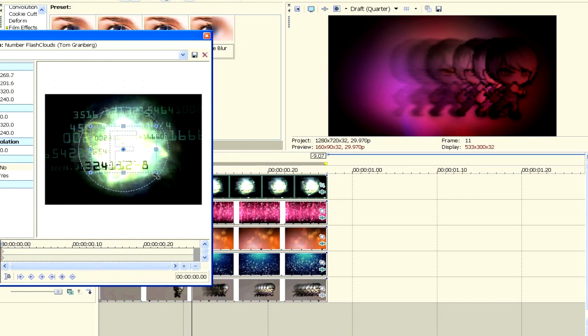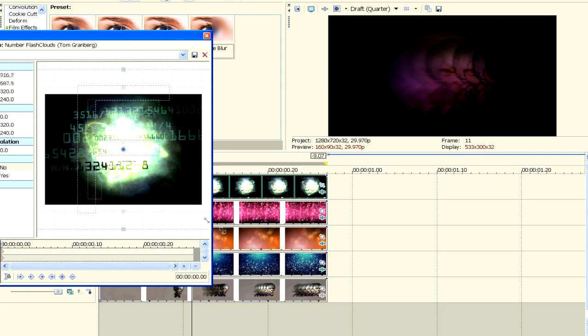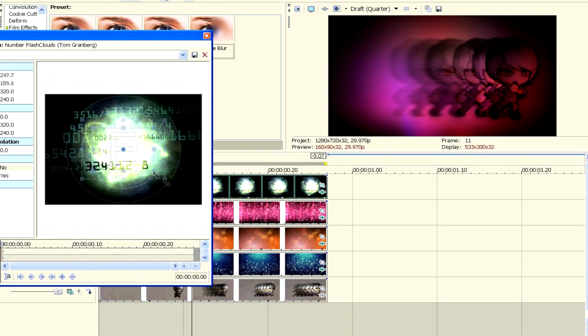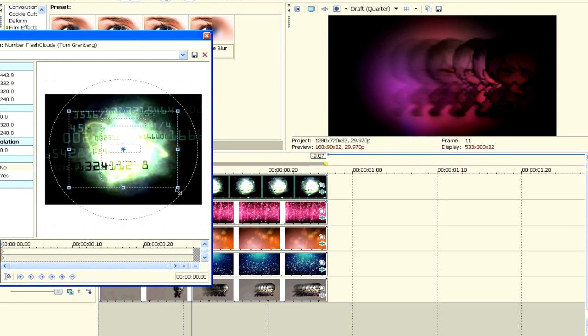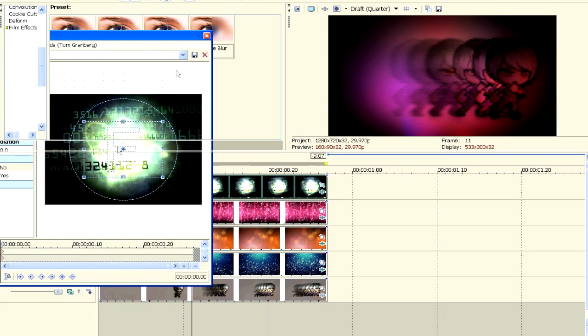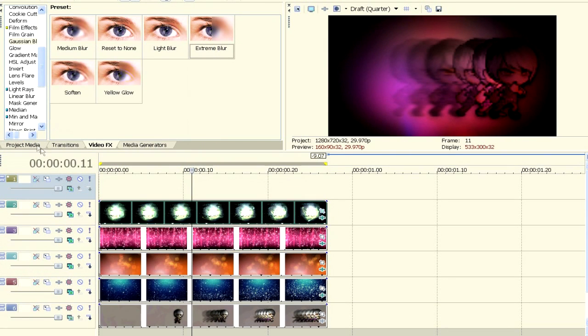And then just zoom in. Let's see. And then you can position where, how much black you want. Maybe you can also use this as a transition. Let's do it like that. And, I don't know, let's just